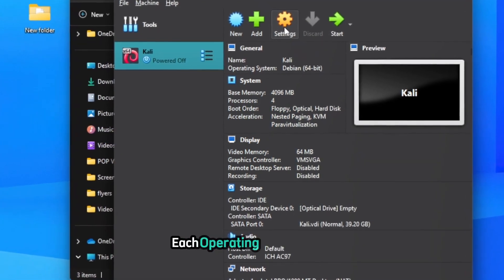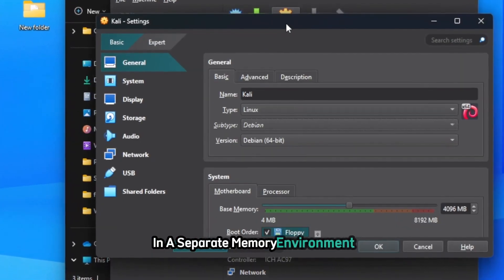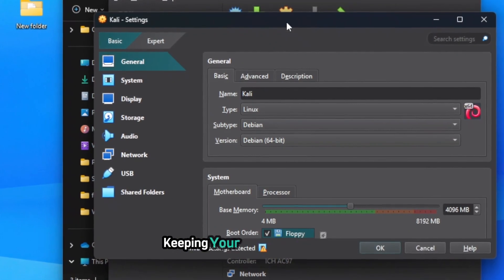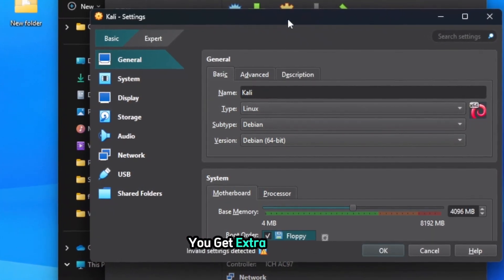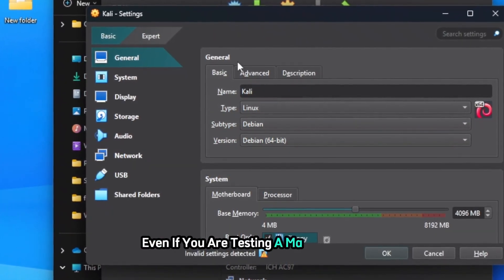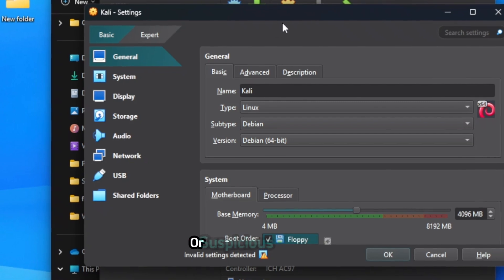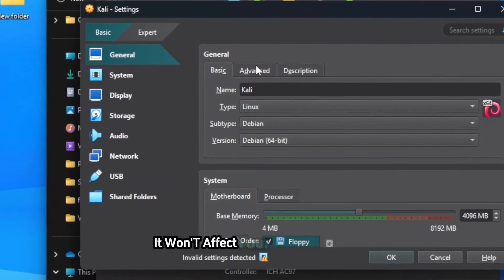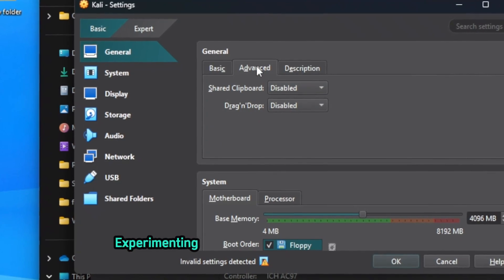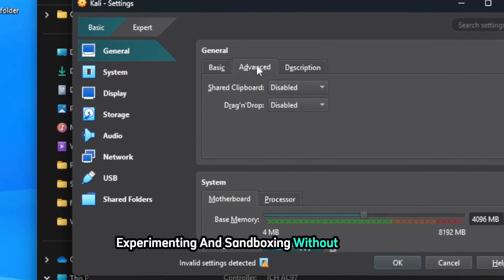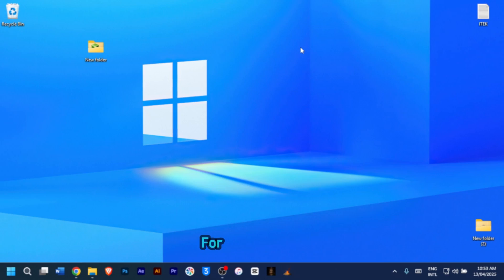Each operating system runs in a separate memory environment, keeping your main system safe. You get extra security. Even if you're testing a malicious app or suspicious website, it won't affect your actual system. So it's ideal for learning, experimenting, and sandboxing without the risk. Let's get started.